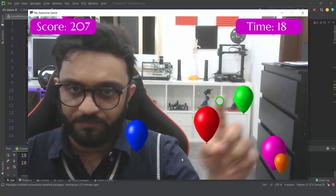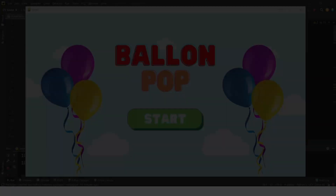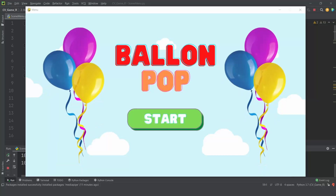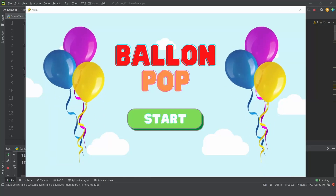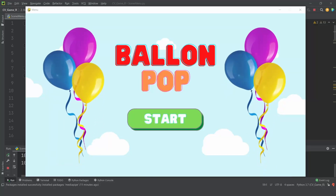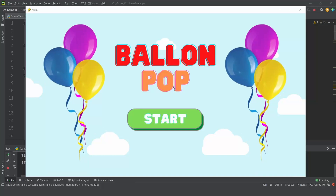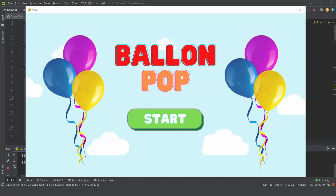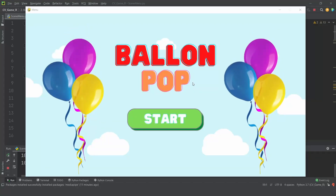Hey everyone, welcome to my channel. In this video we are going to look at the balloon pop game that I've been developing using PyGame and OpenCV.